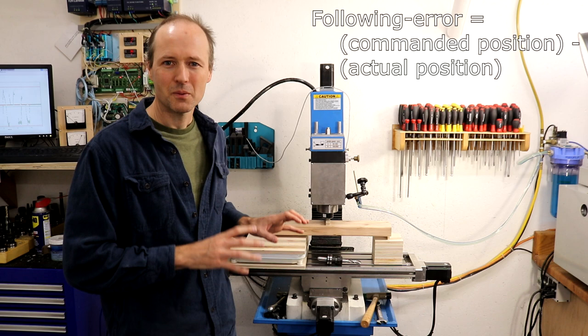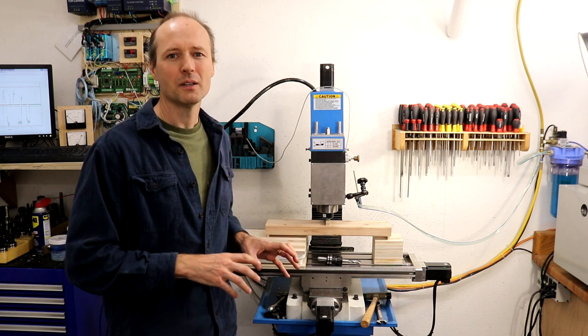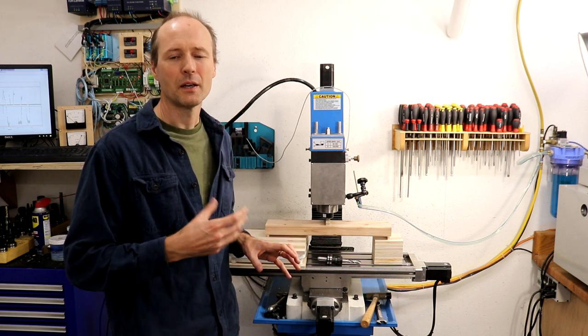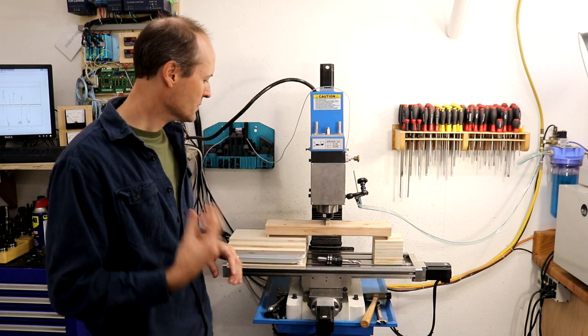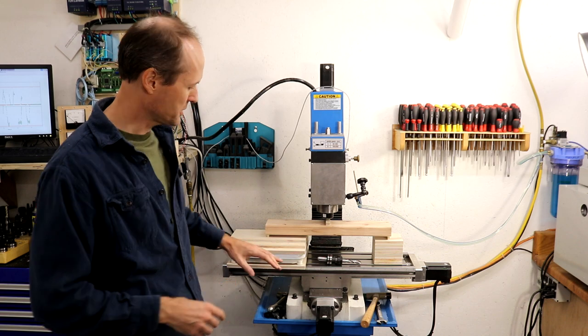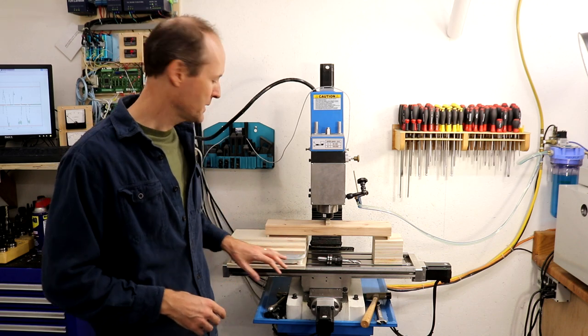For the impatient, this machine delivers about 300 pounds of thrust force. To measure thrust force, you use a basic bathroom scale.